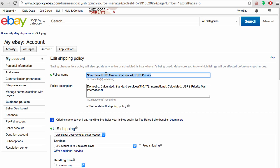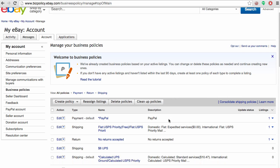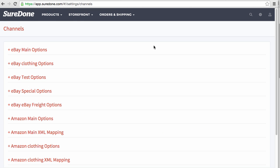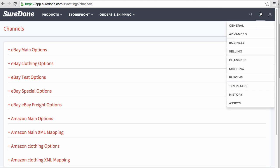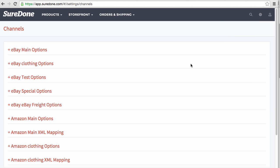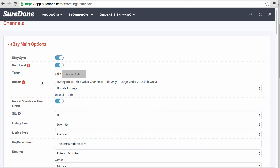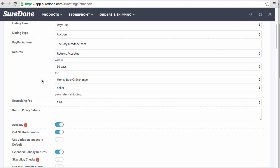Now that we've cleaned up the policies, let's go back into SureDone. In order to get here, I went to settings, channels. Once I get into settings channels, you want to click on eBay main or whichever instance we're currently working on.